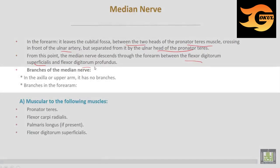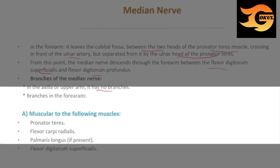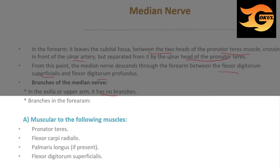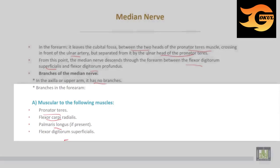Branches of the median nerve: in the axilla or upper arm it has no branches. In the forearm, muscular branches supply the following muscles: pronator teres, flexor carpi radialis, palmaris longus if present, and flexor digitorum superficialis.